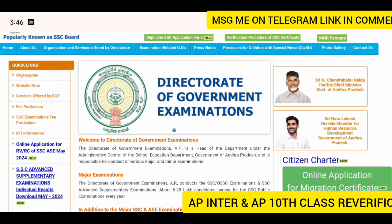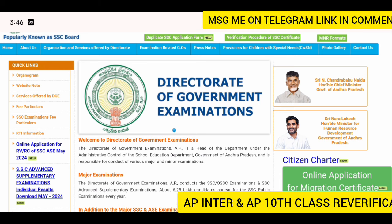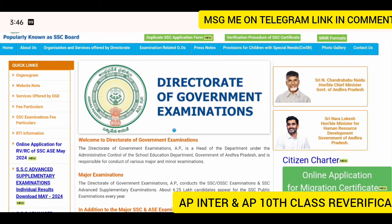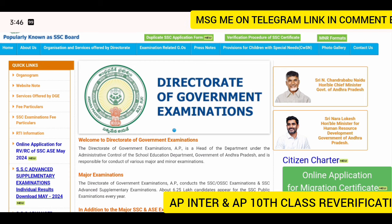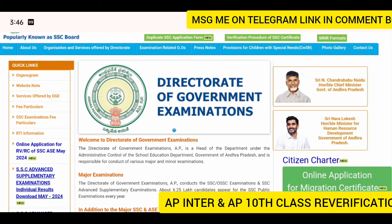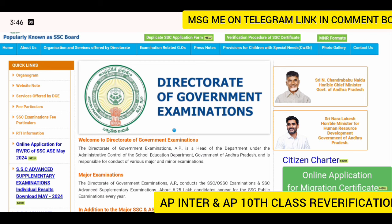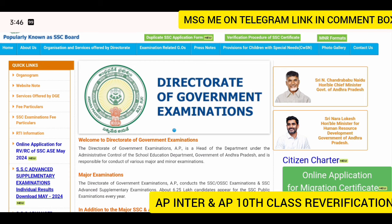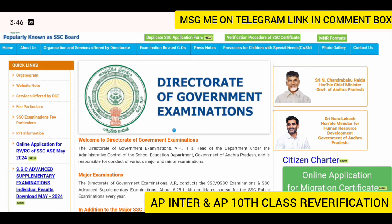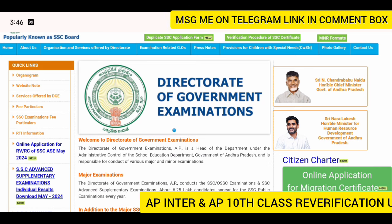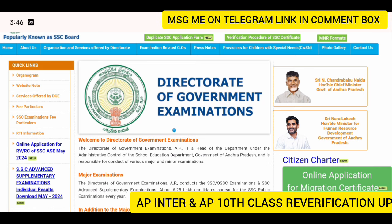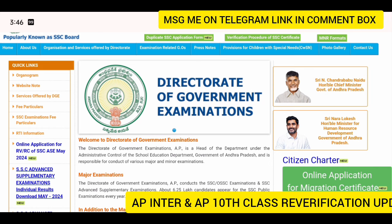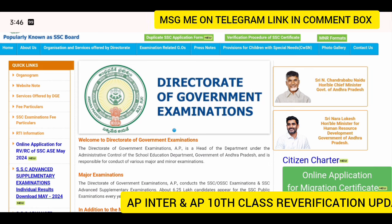You can get a lot of clarity on this video. You can apply for 1st year and 2nd year students. You can also apply for 3rd class supplement results. You can apply for re-verification.